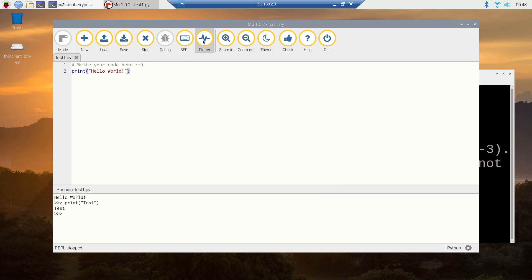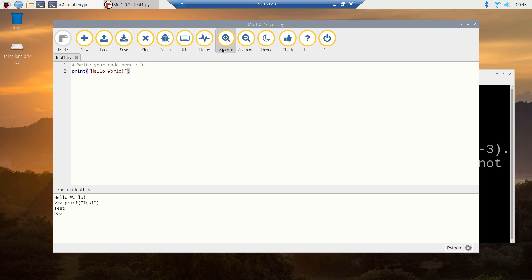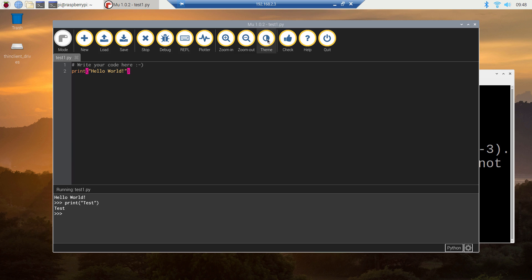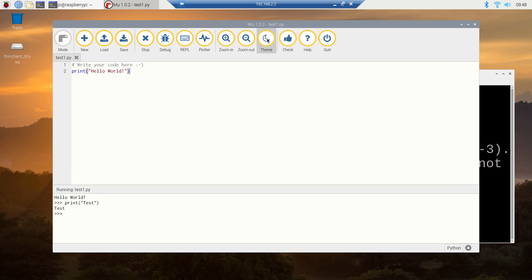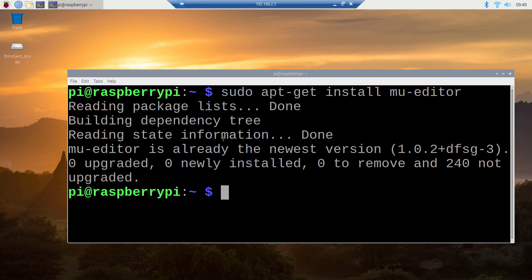If you want to disable it, you just click it again and it will be disabled. We also have a plotter — you can even use it to plot your own data. You can zoom in, zoom out, and change the theme. There are three themes, so you can choose the theme that is comfortable for your eyes. You can also check the code for any mistakes — it is going to run something in the background and let you know if there are any mistakes, similar to a compile option in C or C++ IDEs. And finally we have the quit button. This is all about the MuEditor basics.